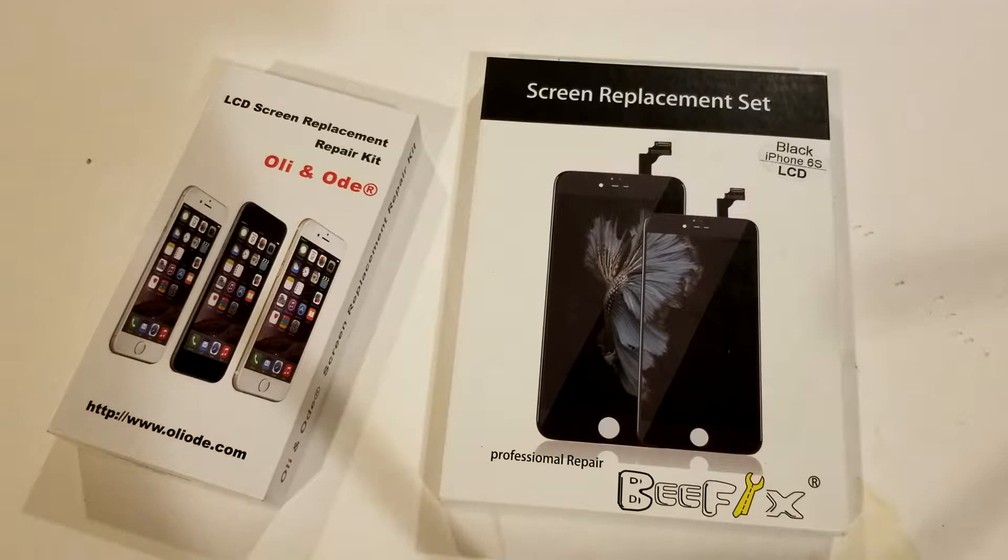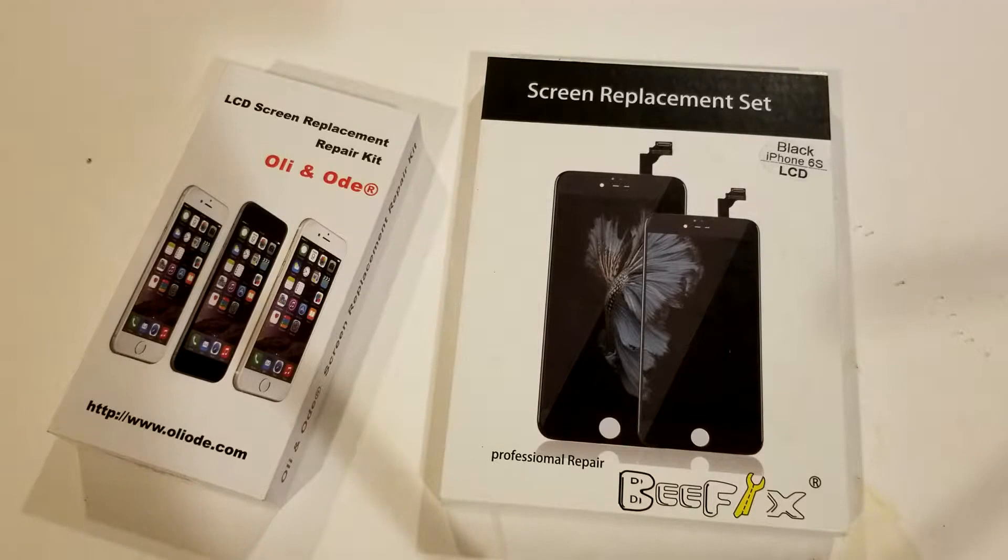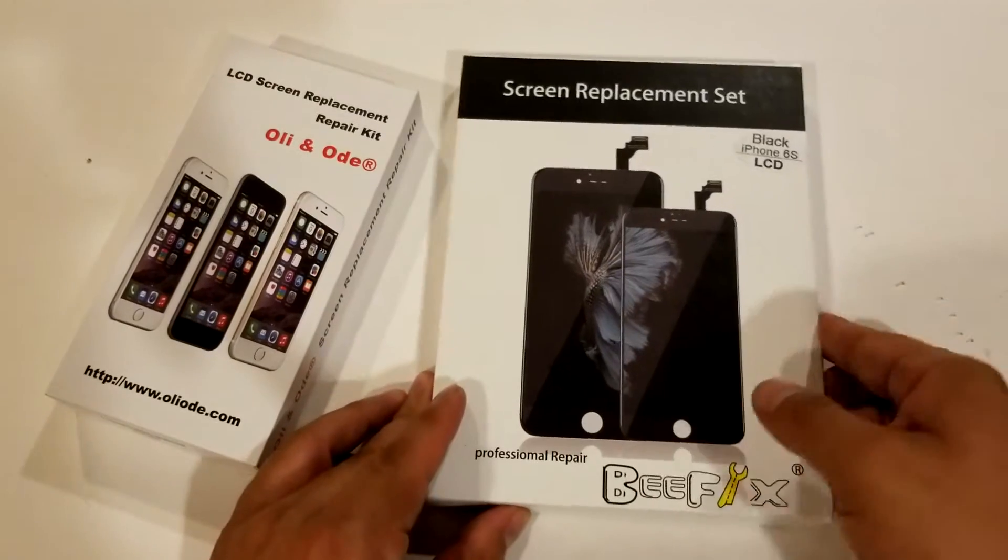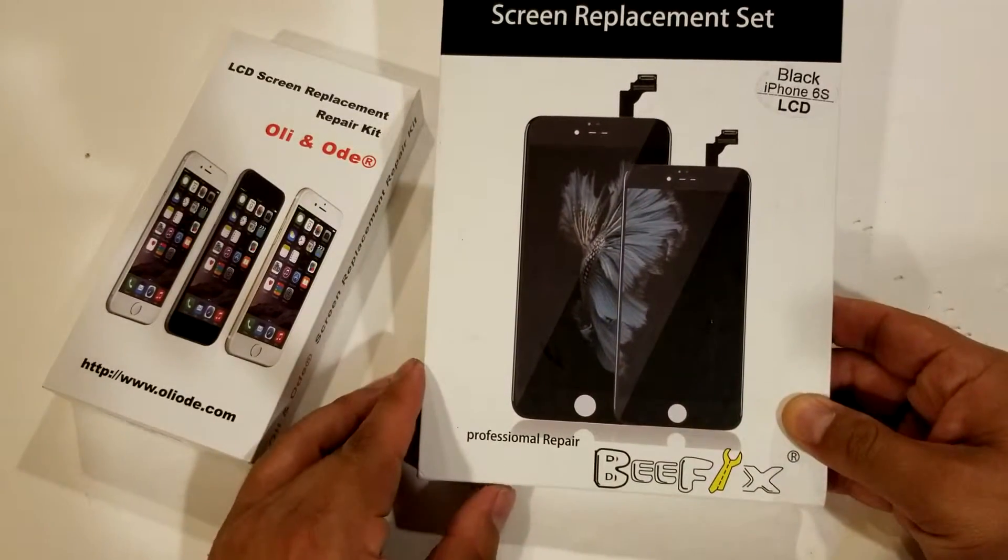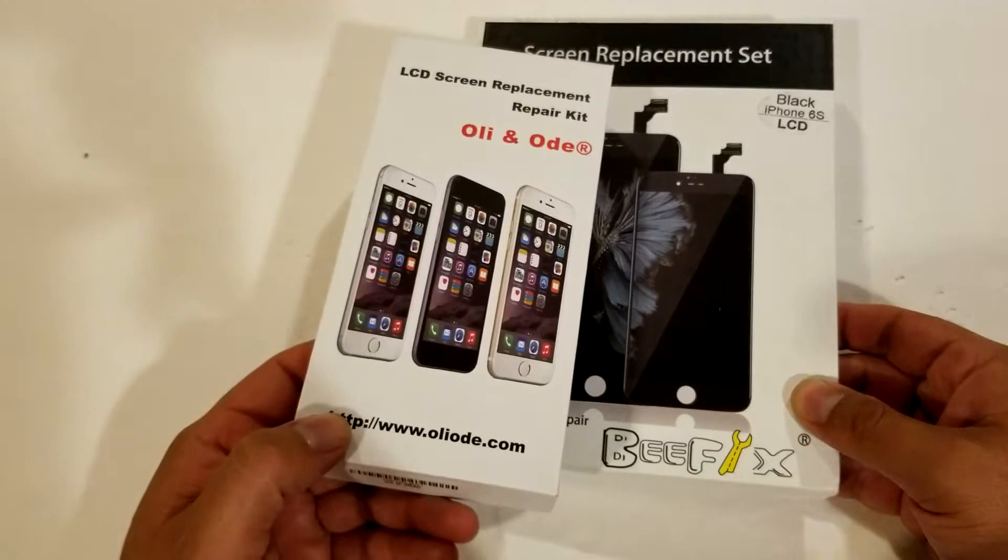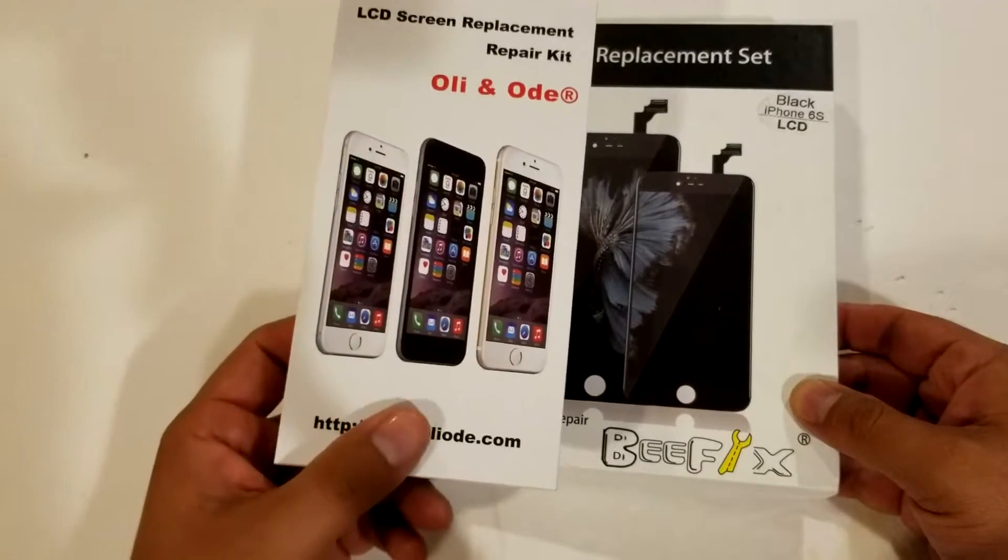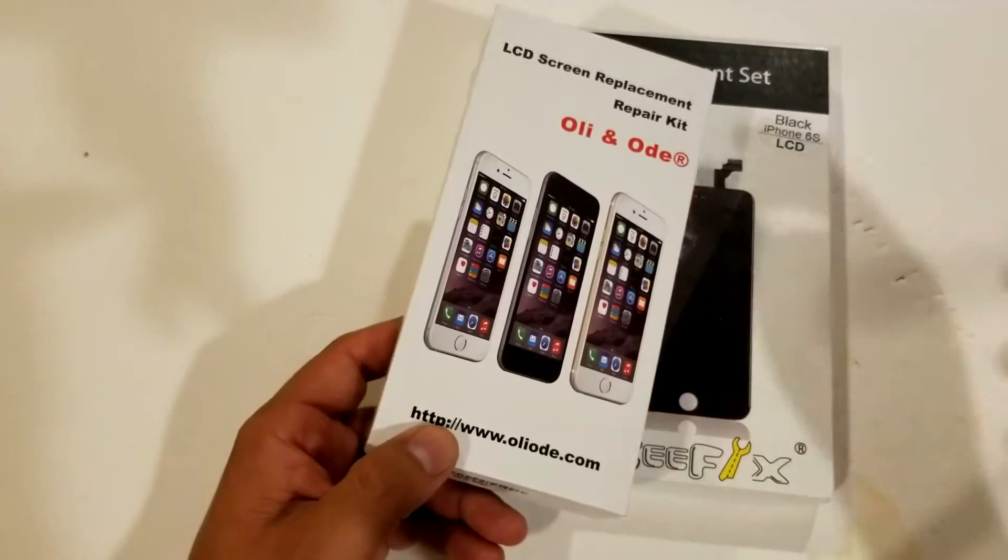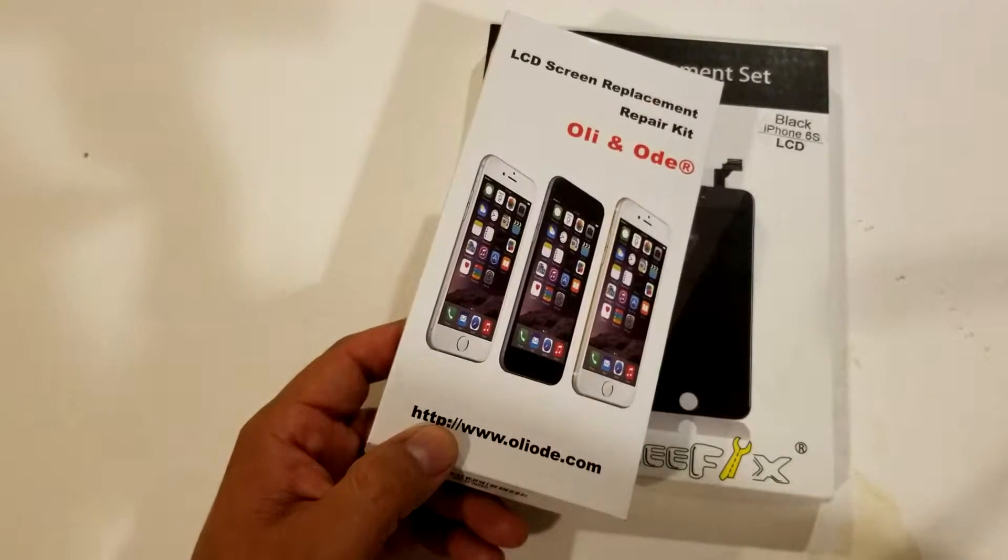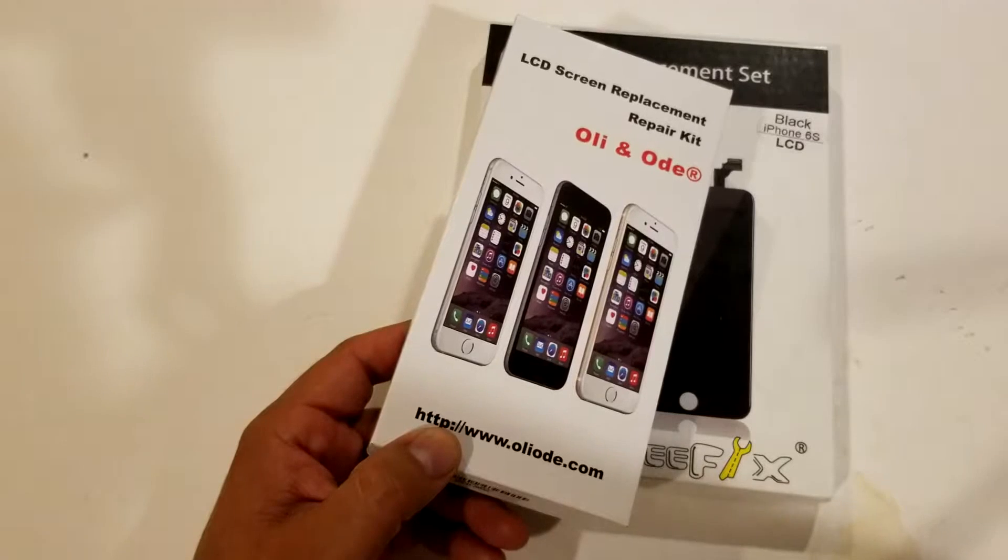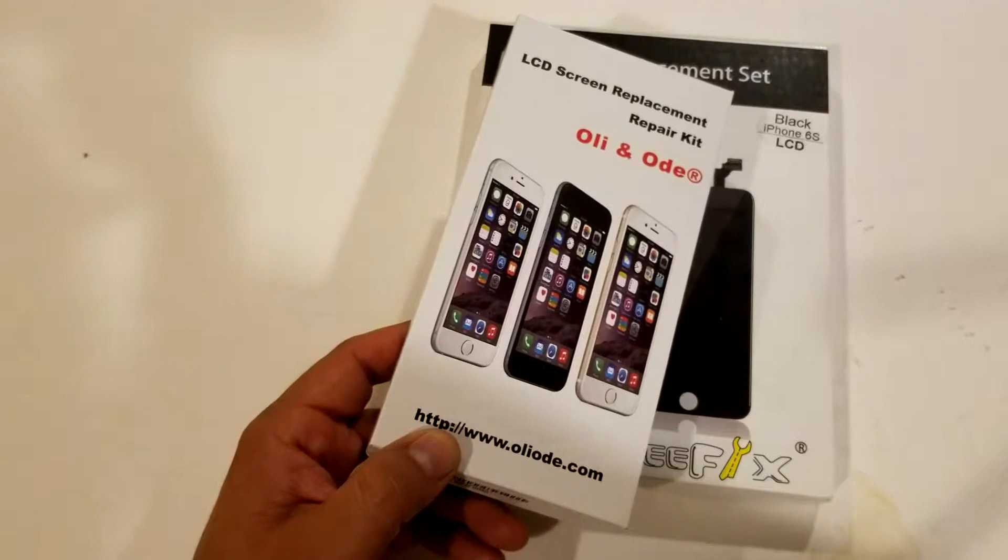The ones from Beef Fix, they're actually really good quality. Personally, for me and my customers, I've used a couple different vendors, but so far the ones from this company have been pretty good. Before I used to use other vendors, just random ones, and they used to have a lot of problems.